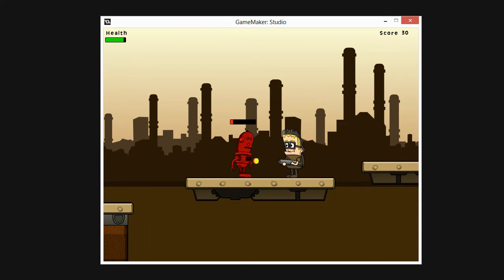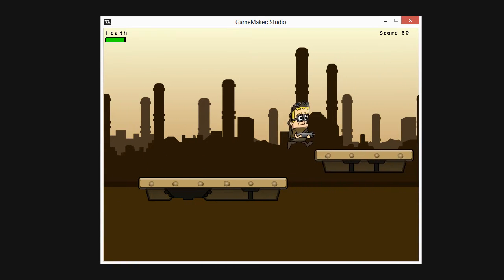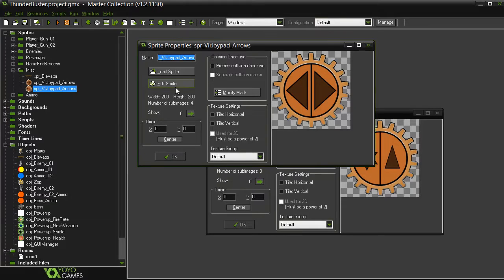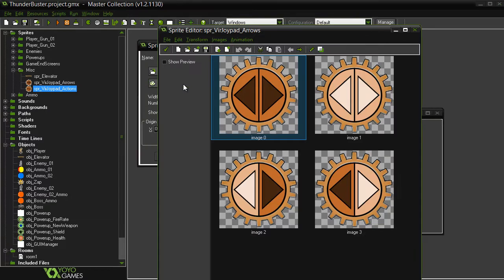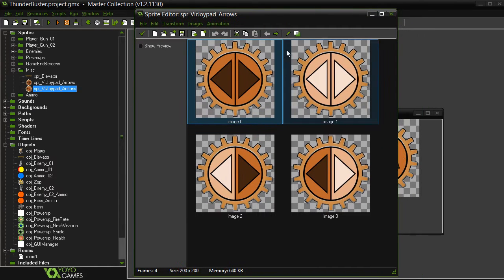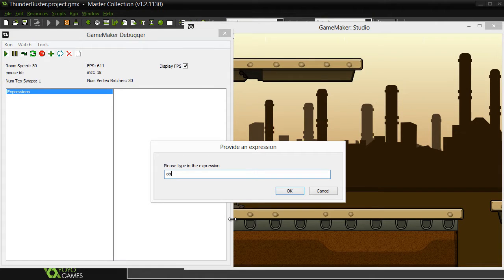Greetings and welcome to this 3D Motive comprehensive course on building a platform game from the very beginning with GameMaker Studio.